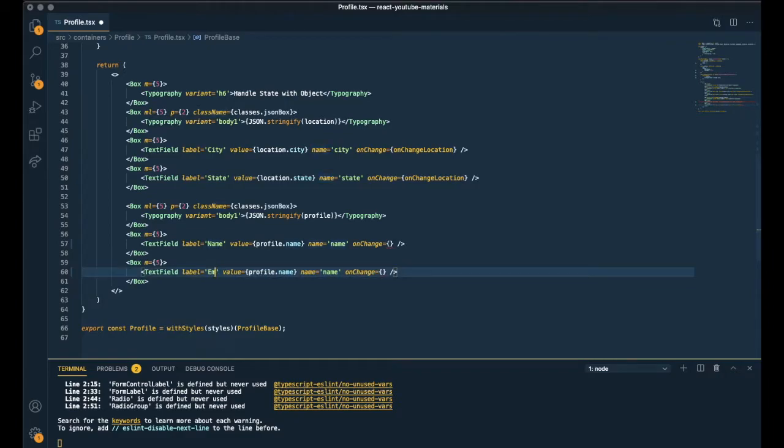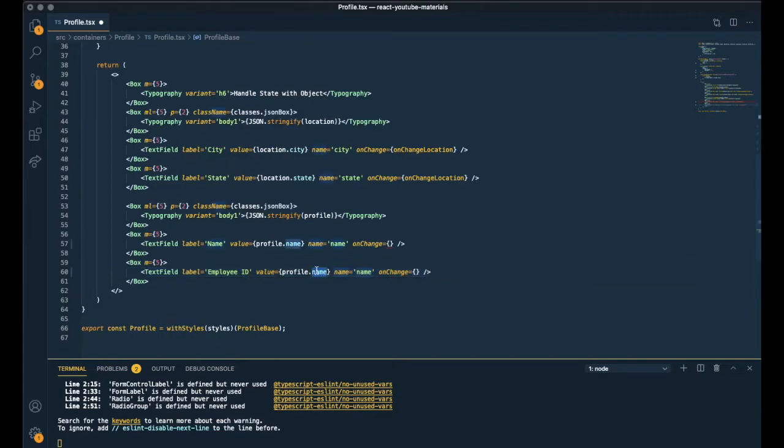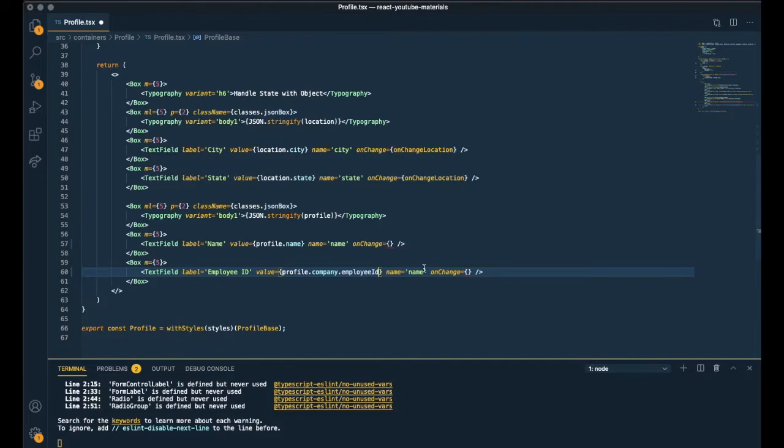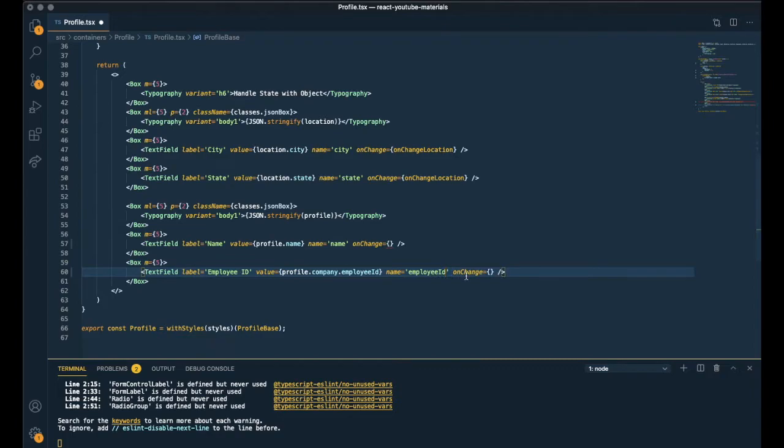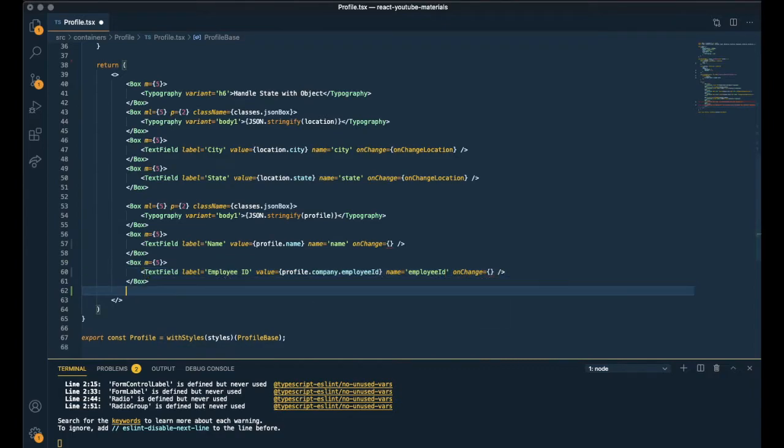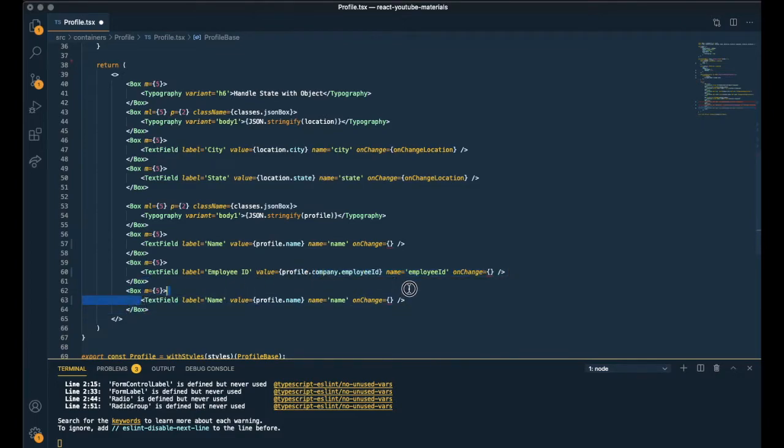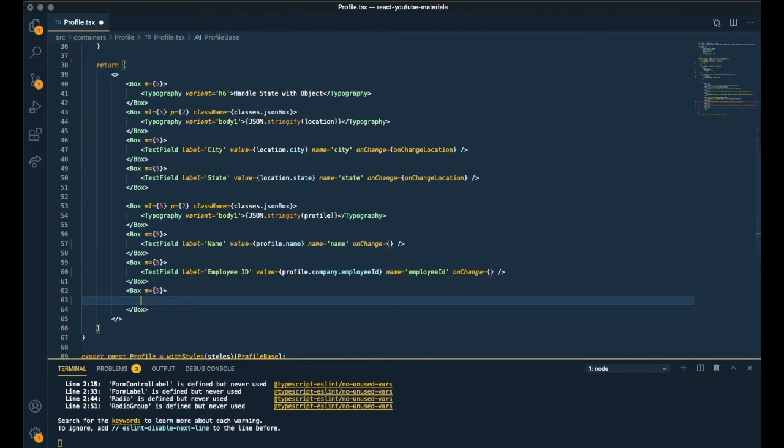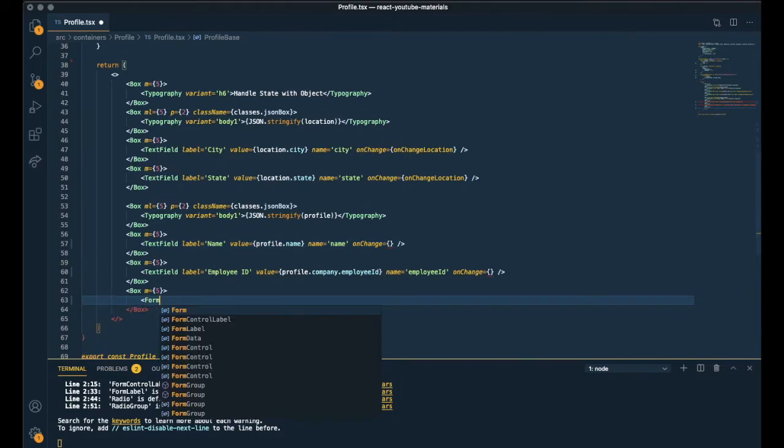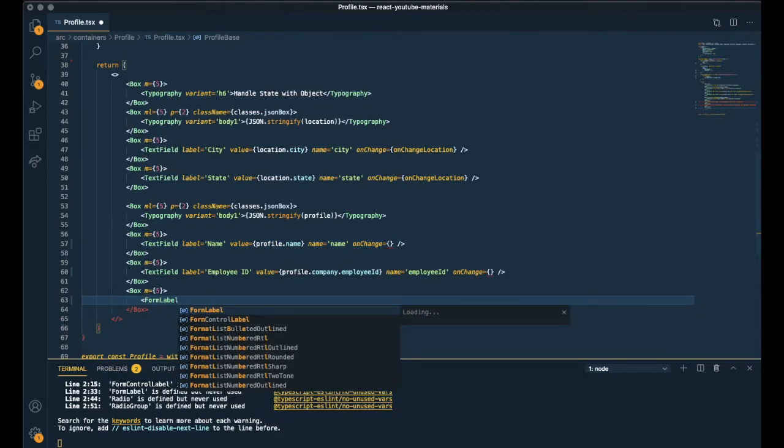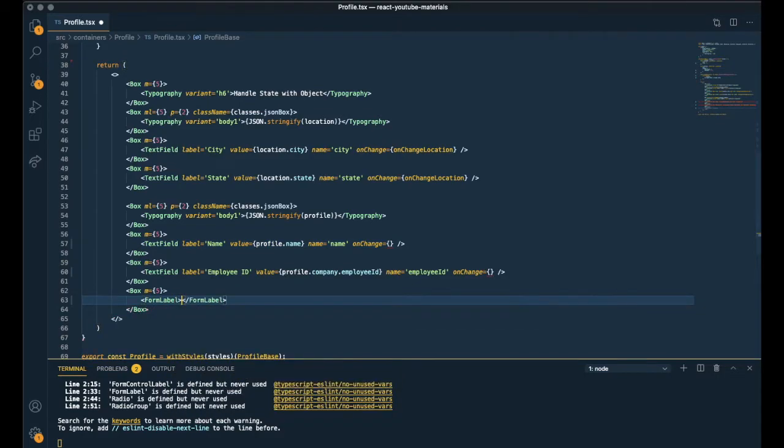And another text field for employee id. Value is inside of profile.company. And name should be employee id. And the last field is going to be a radio group to handle boolean. I wanted to handle different types of fields. So I added this radio field.